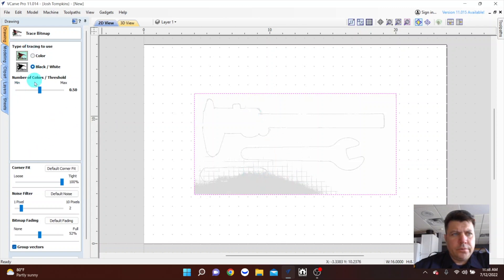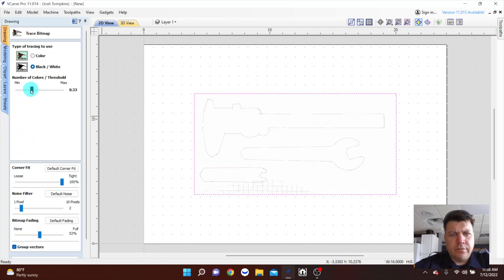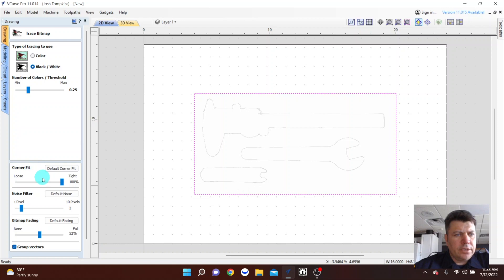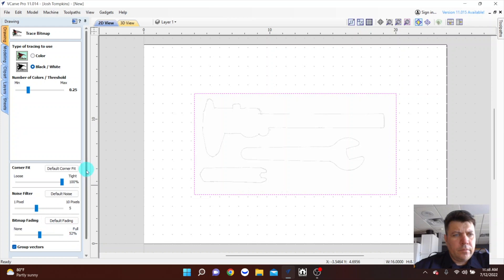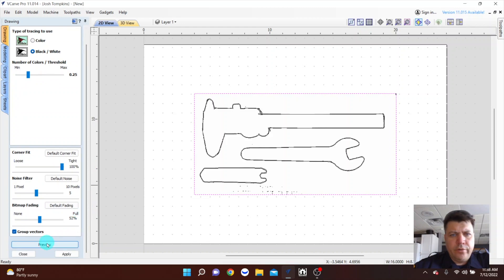So I'm just going to go black and white. We can mess around with these sliders until we get what we need and that looks pretty good there. And we can preview that and that's going to do what I need it to do.